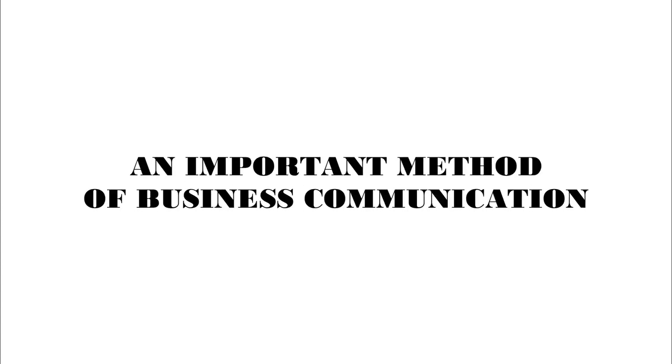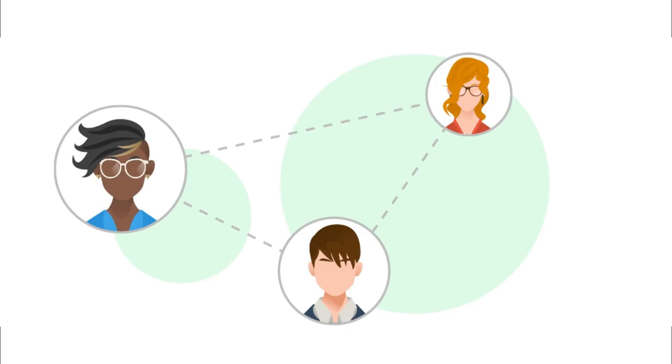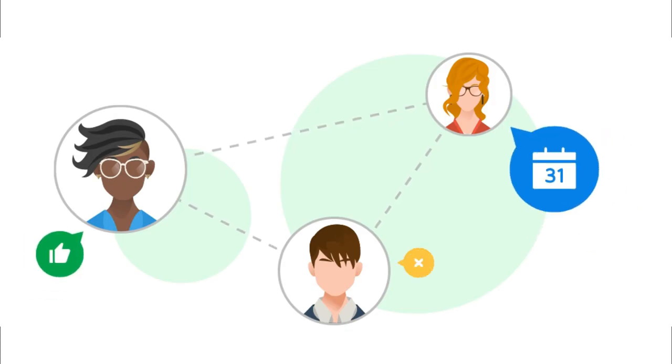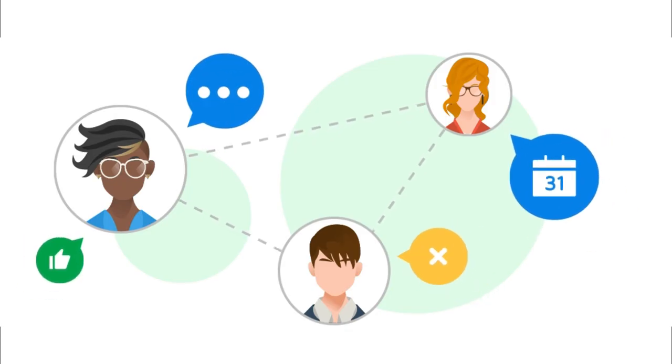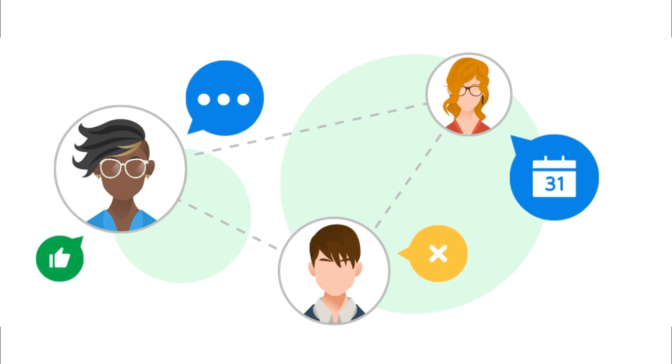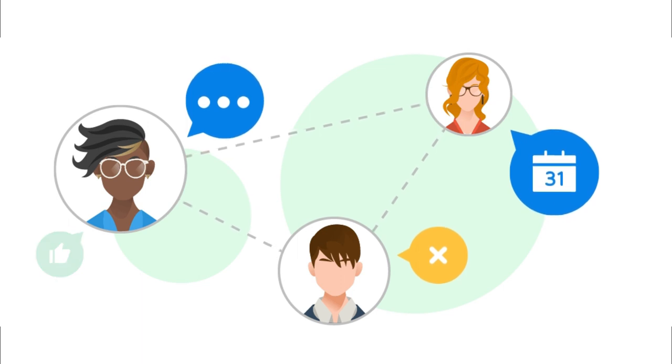It is an important method of business communication that is fast, cheap, accessible, and easily replicated. Many people now use email to communicate with their extended family, who may be spread out geographically.